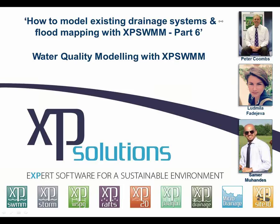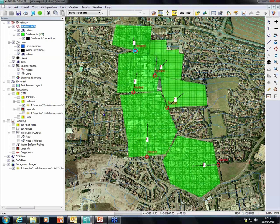Why are we interested in water quality and what is the outcome of it? The outcome of water quality modeling will allow us to estimate the maintenance schedule, evaluate the impact of new development on existing systems, and develop total daily maximum loads. We are in the runoff mode, where we can simulate two major processes: build-up of pollutants and wash-off of these pollutants over time. Let's start with the first step in our modeling, which is the land use.